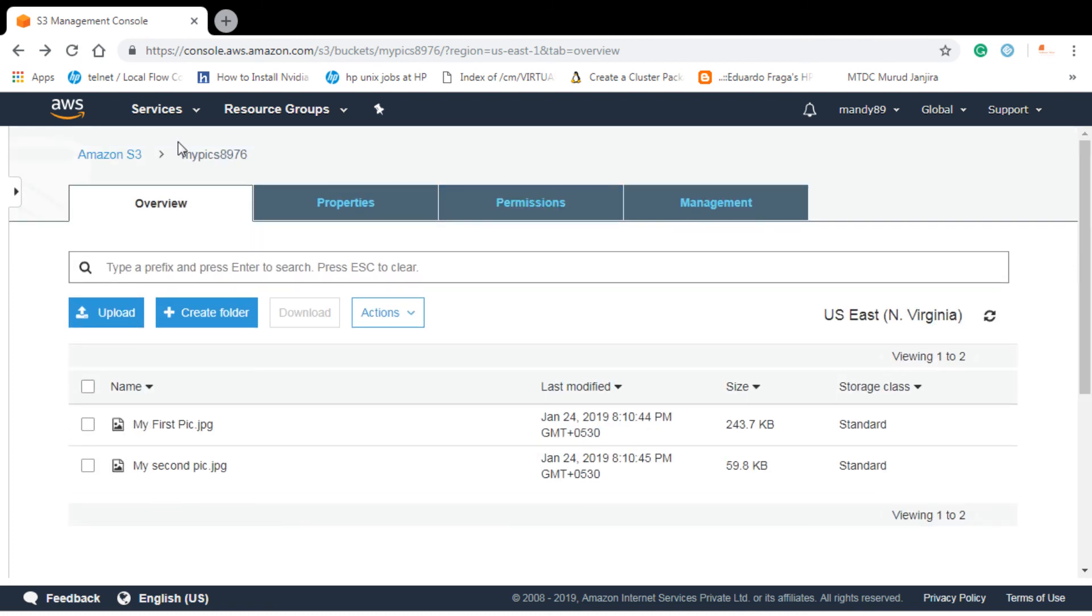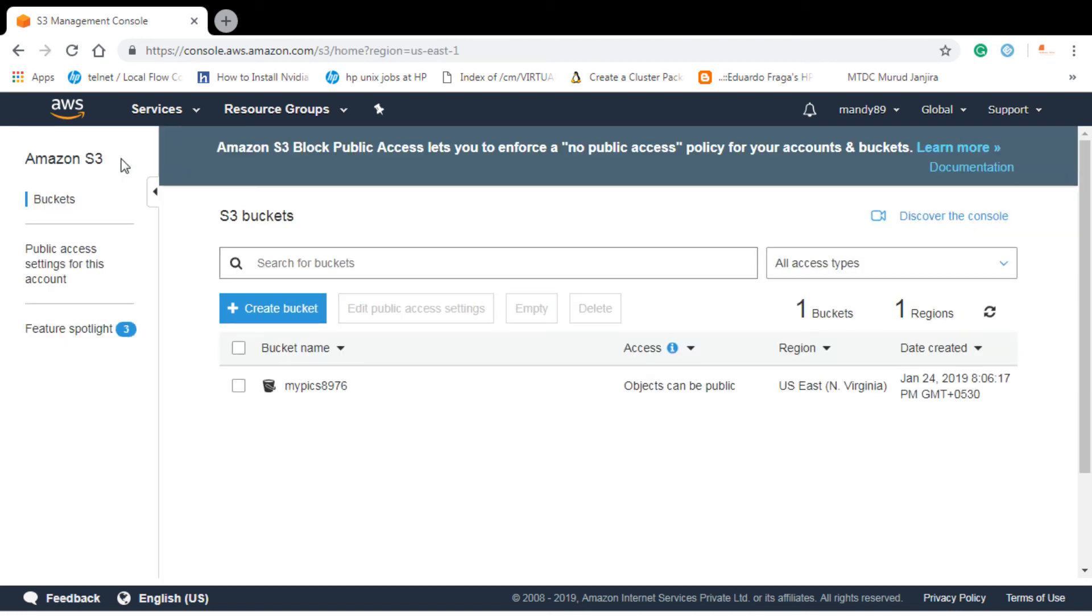That is it for today guys. That is for Amazon S3 lab. This was the basic lab. Thank you very much. If you have any questions, please post on my channel. Thank you very much. Have a good day. Bye bye.